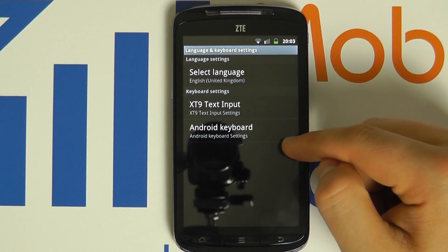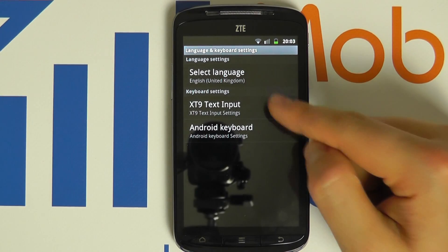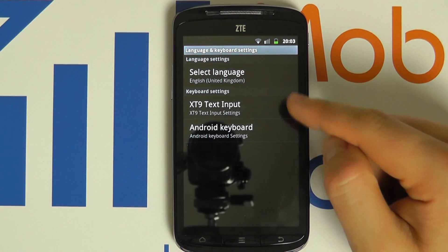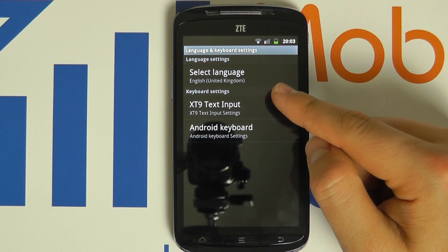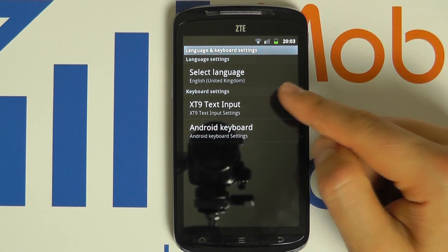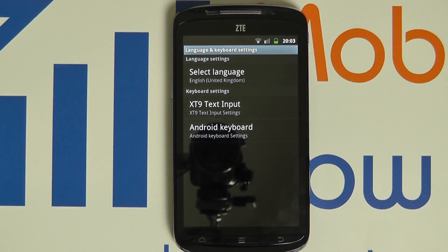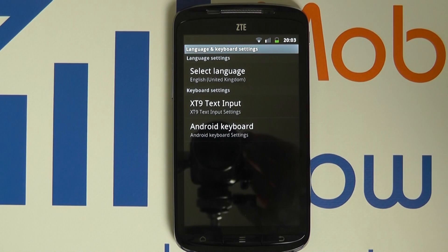Once selected the menus will change to the language you have chosen and that is how you change the language on a ZTE Skate.